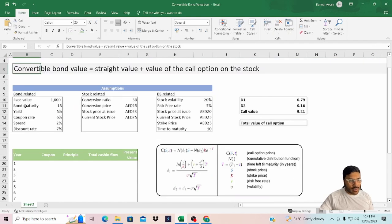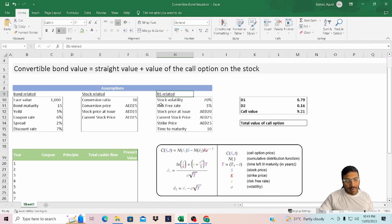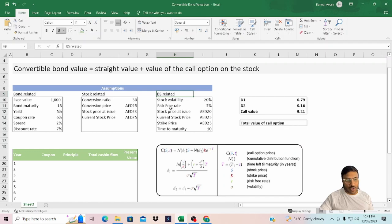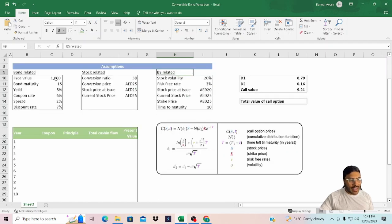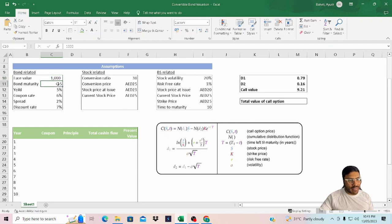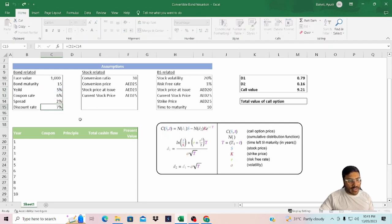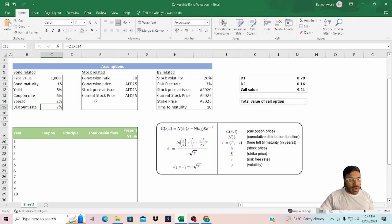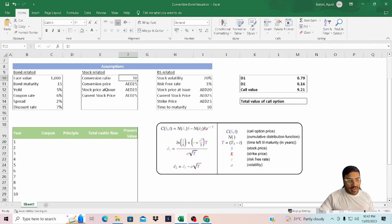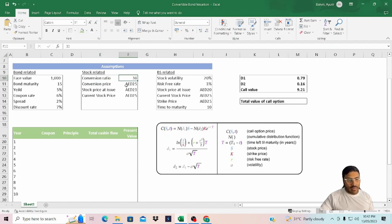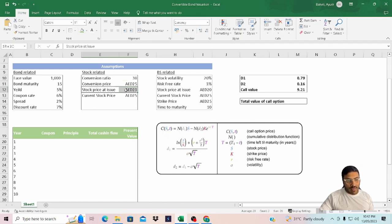I have listed out assumptions related to bond, stock, and Black-Scholes-Merton model. We are going to use the Black-Scholes model to calculate the value of the call option. We have face value of $1,000, bond maturity of 15 years, current yield of 5%, coupon rate of 6%, spread over yield which is going to be our discount rate is 7%, conversion ratio is 30, meaning each bond will convert into 30 stocks, and conversion price is $25.